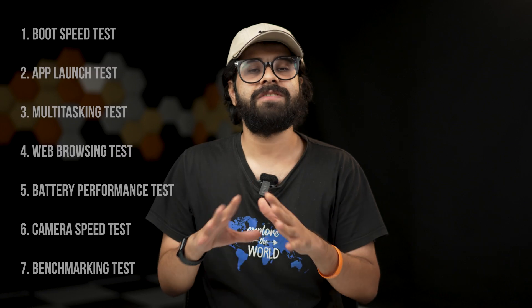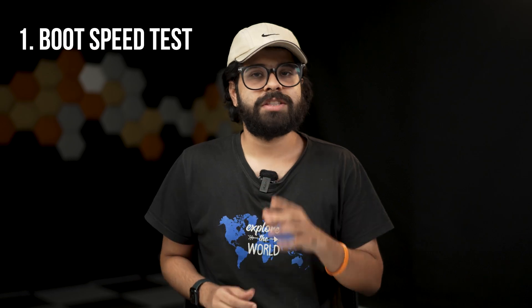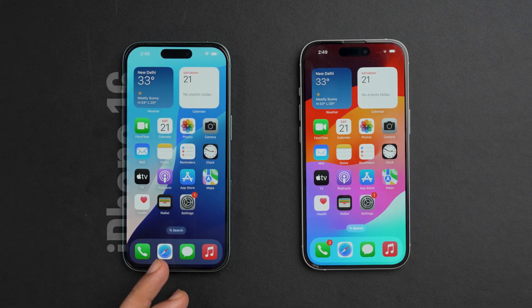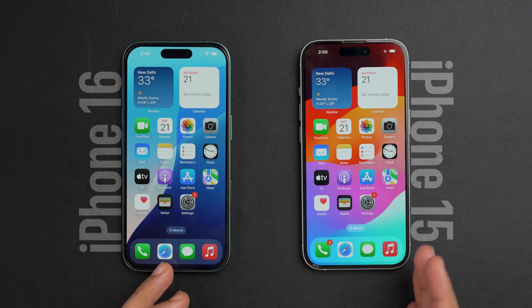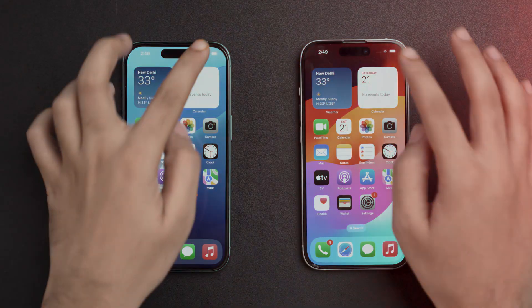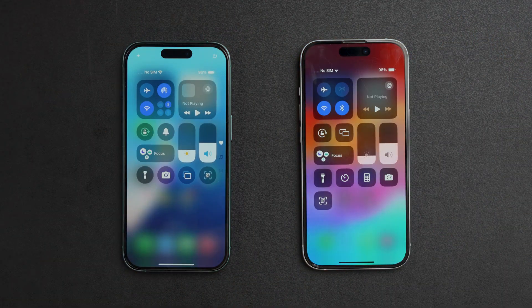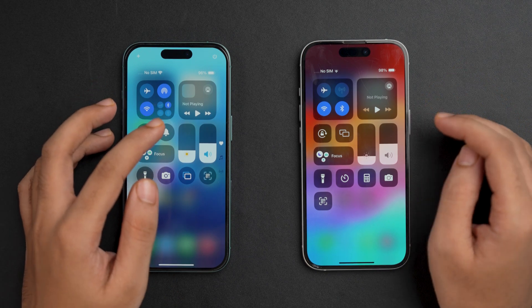Before doing the speed test, we have seven metrics and we're going to be judging both phones based on these. The first one is the boot speed test. On the left side we have the iPhone 16 and on the right side we have the iPhone 15. If I open the control center here you can see that both phones are charged.